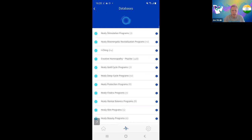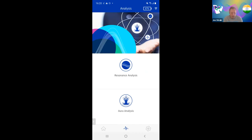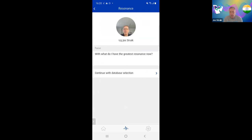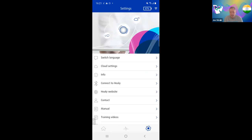If you have an empty screen when trying to do an analysis — you click on the frequency sign at the bottom, choose resonance analysis, choose a person to analyze, and then you would normally choose a database — for some people this screen was completely white with no databases visible. The first thing you can do is go to the settings wheel at the bottom.